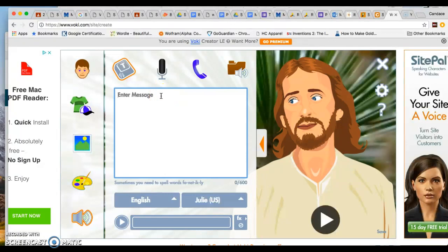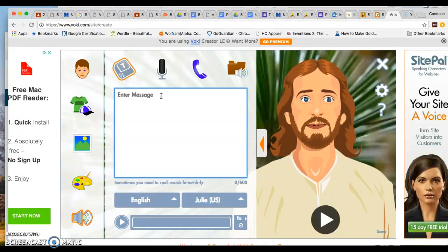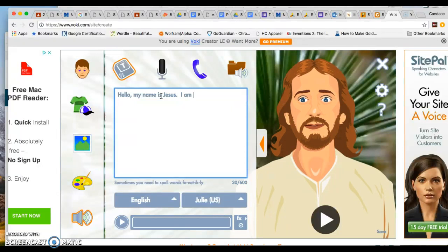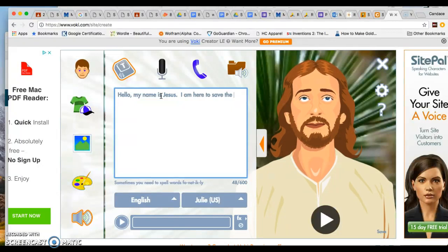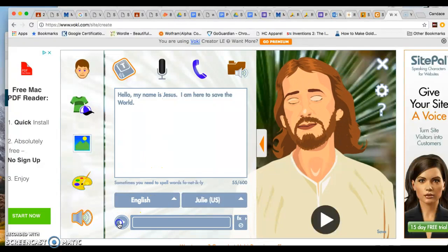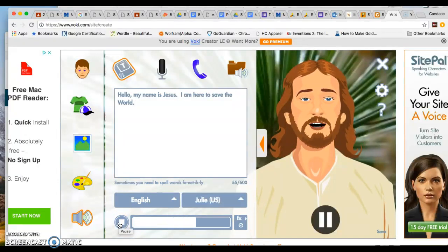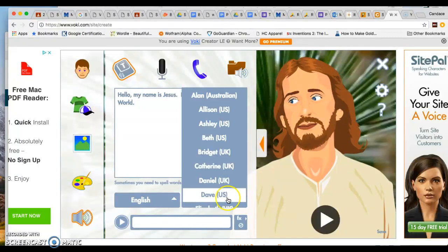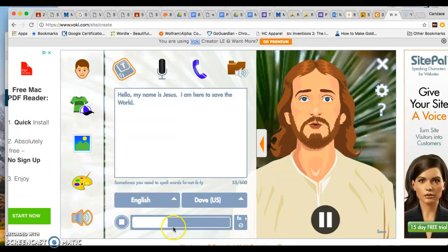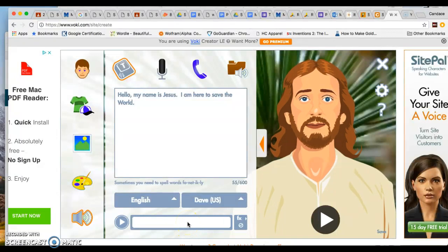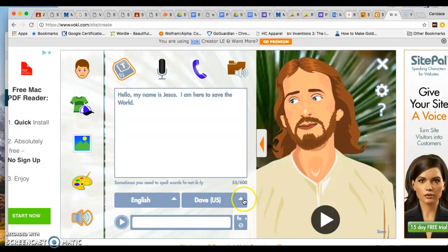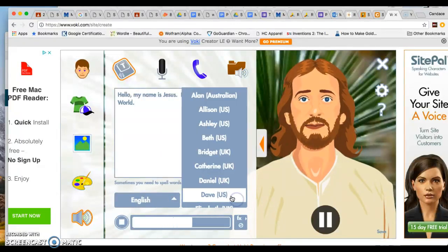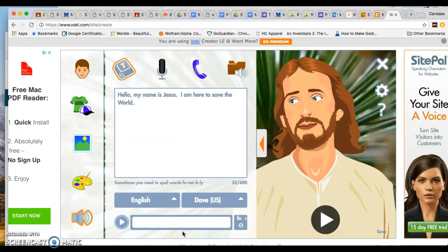Now, when you get to the point where you're actually going to type in your information, and today you're just going to type something interesting or funny as long as it's appropriate. And so I can say, hello, my name is Jesus. I am here to save the world. So go Jesus. If I wanted to listen to that... You can see that's a little creepy because Jesus shouldn't sound like Julie from the U.S. Maybe he should sound like Dave. Still a little creepy, but a little more accurate. So I could leave him as Dave from the U.S. As you can see, you do have a lot of options and you have different languages.